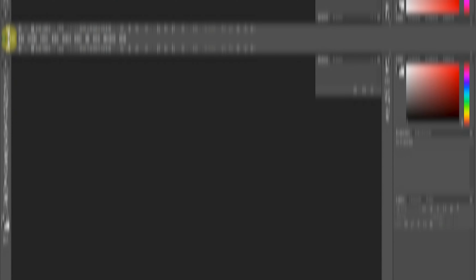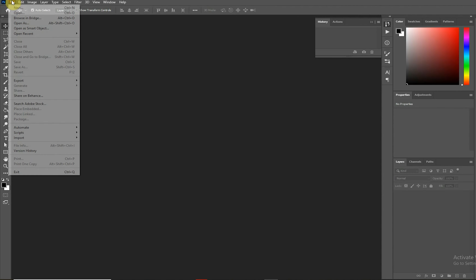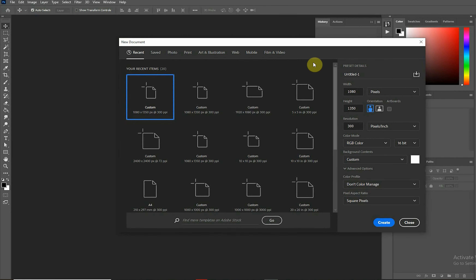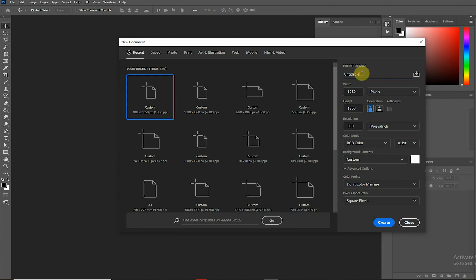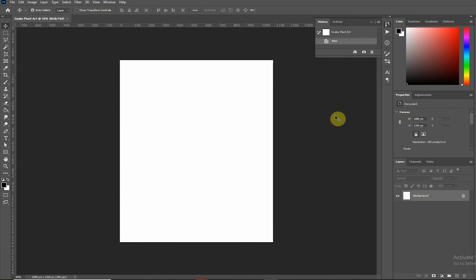Let's get into Photoshop. First thing we want to do is open up a new document. We set our width to 1080 and our height to 1350. The resolution remains 300 and we'll make this 16-bit — we're using 16-bit to avoid banding when using the gradient background. Give our document a title and the canvas is ready. Now let's place our image in the canvas.